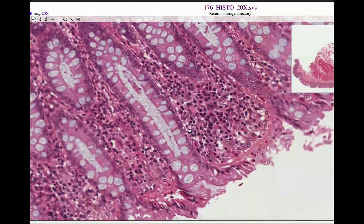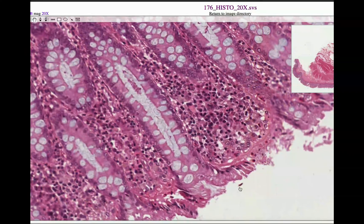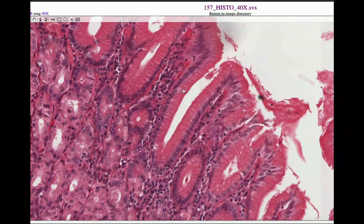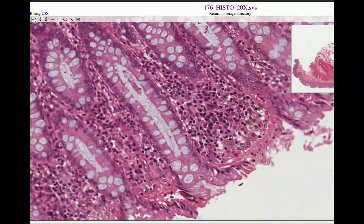Right here we see one intestinal gland. This gland is going to be making mucus and secreting it onto the lumen of the large intestine. What I want you to notice are all these goblet cells. When we looked at the stomach, we did not see any goblet cells — there are really no goblet cells in the stomach. So if you see that kind of gland, that's indicative of the stomach. When we have all these goblet cells, and it should be very obvious, this is the large intestine or the colon.